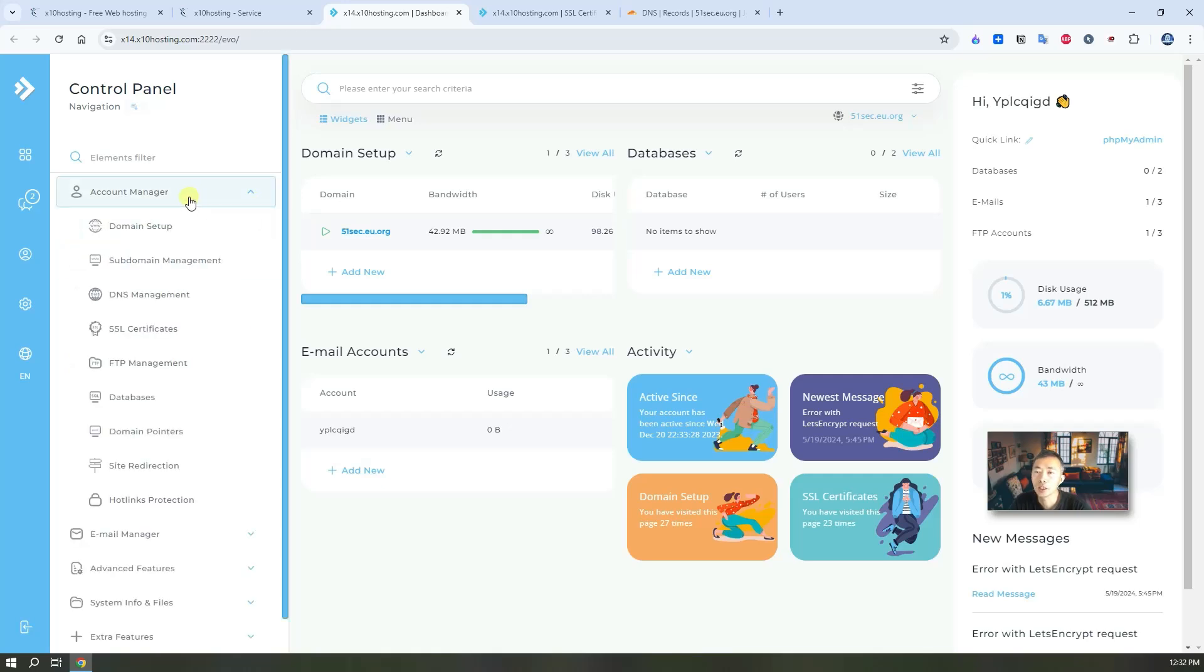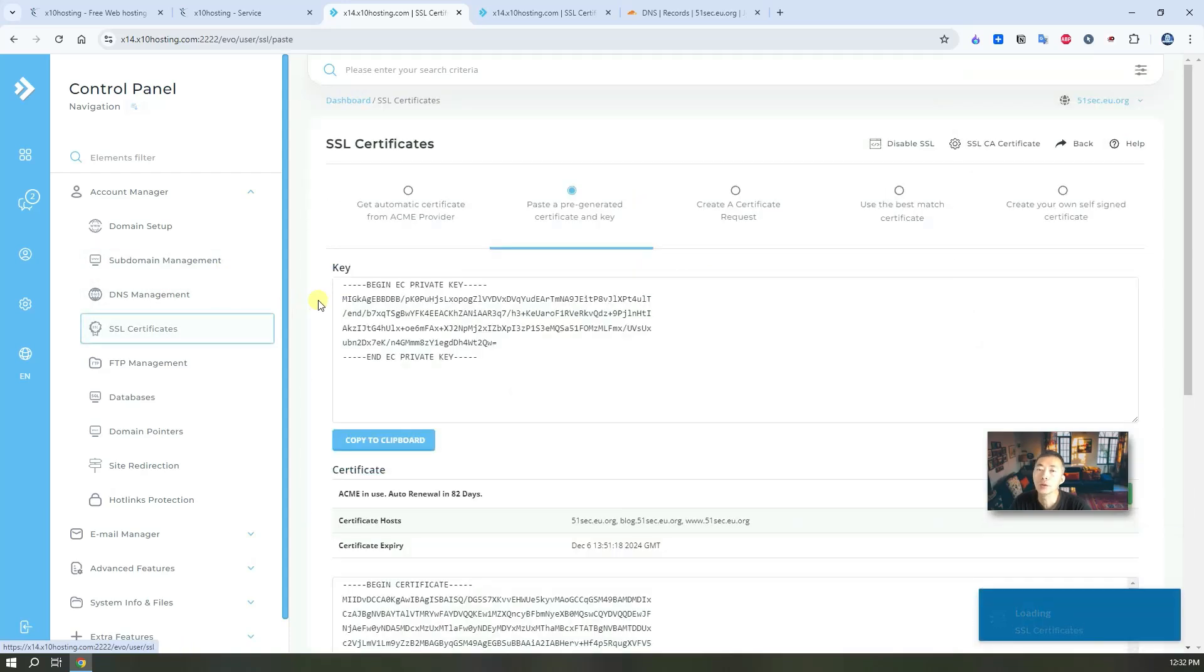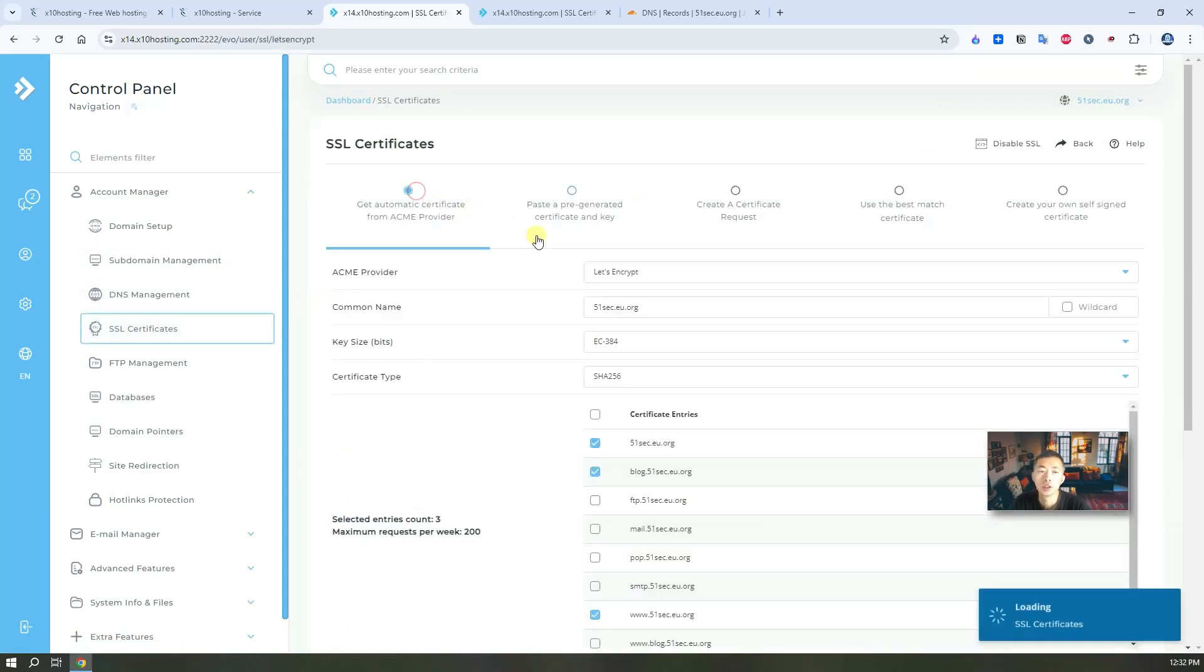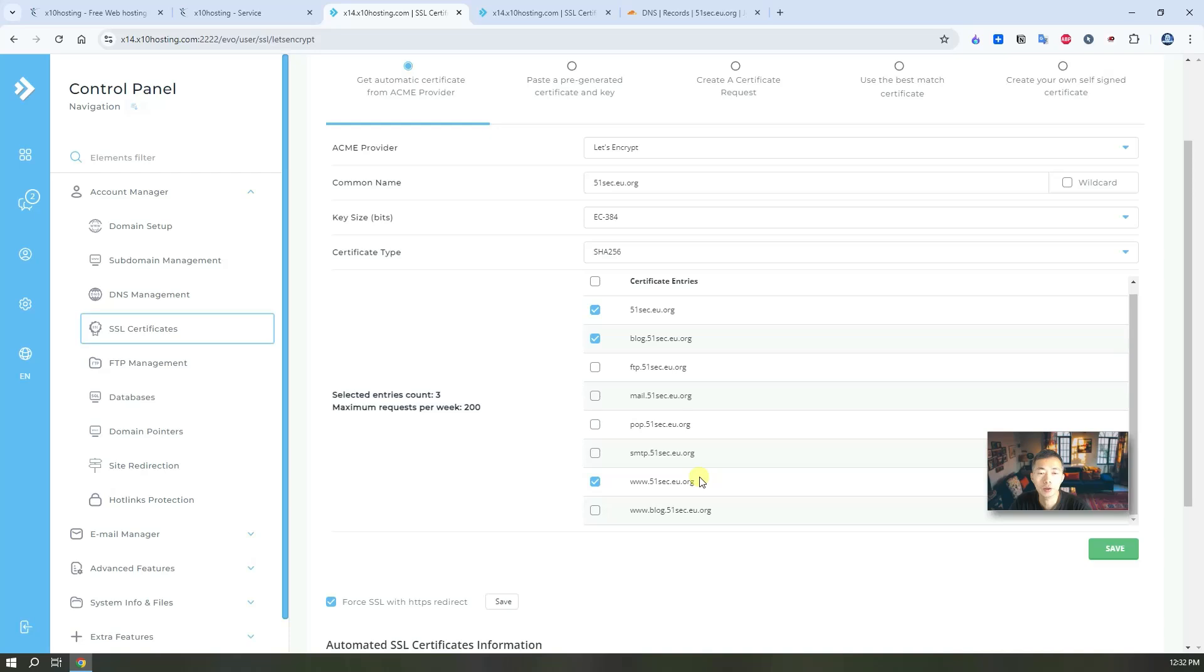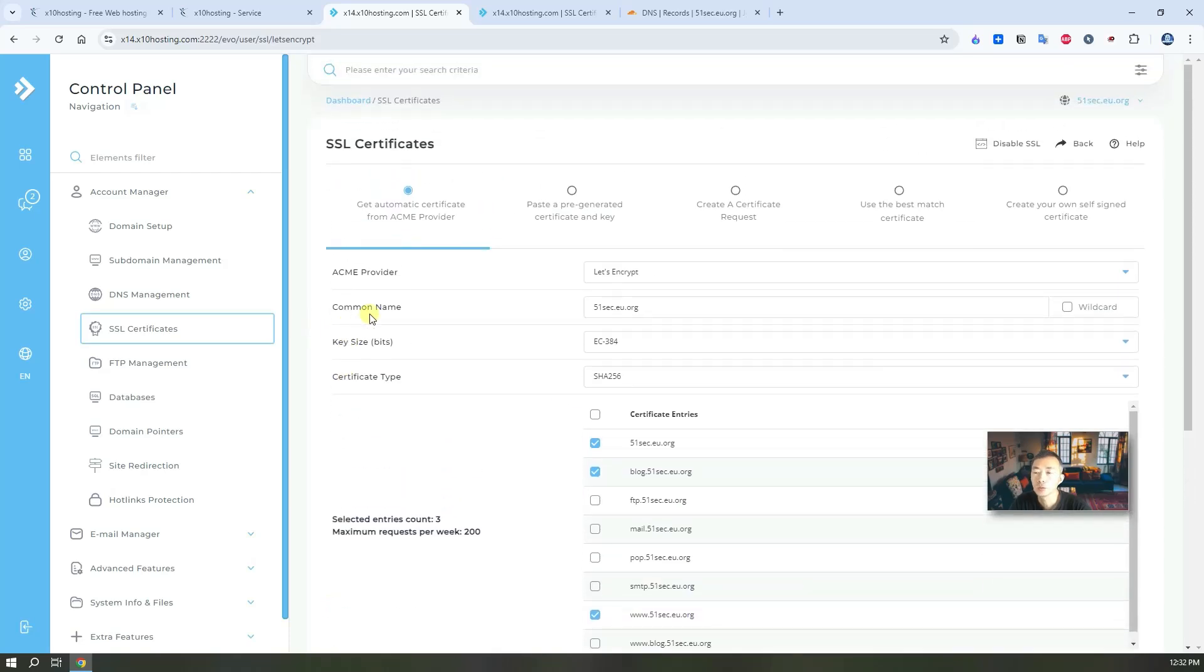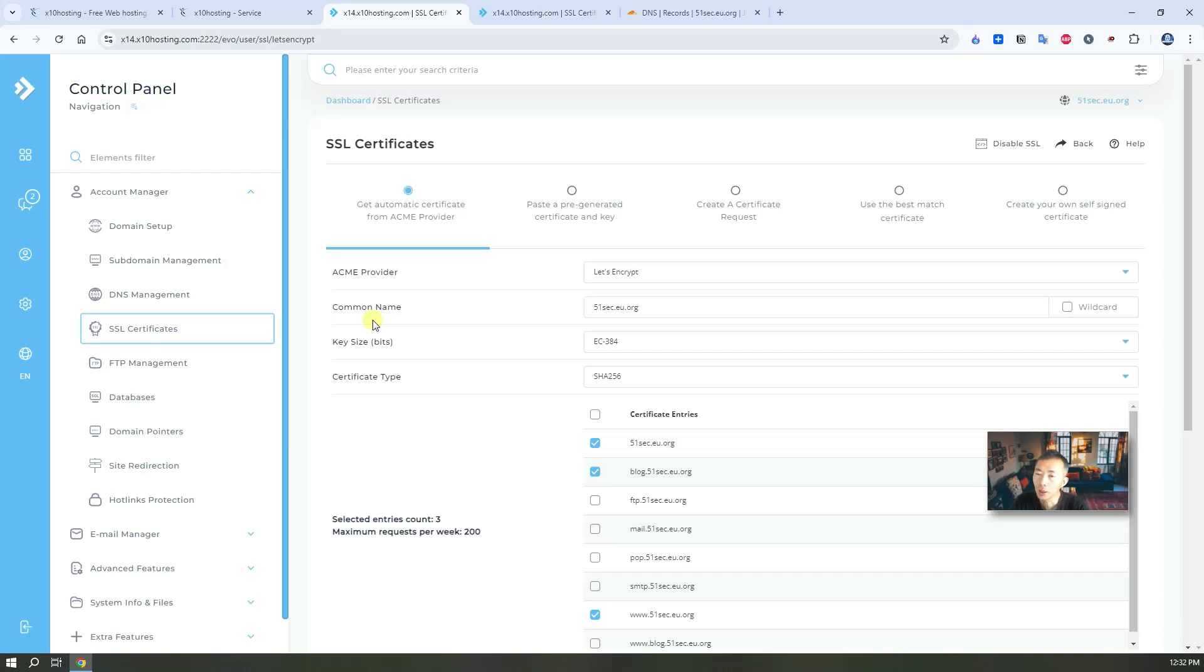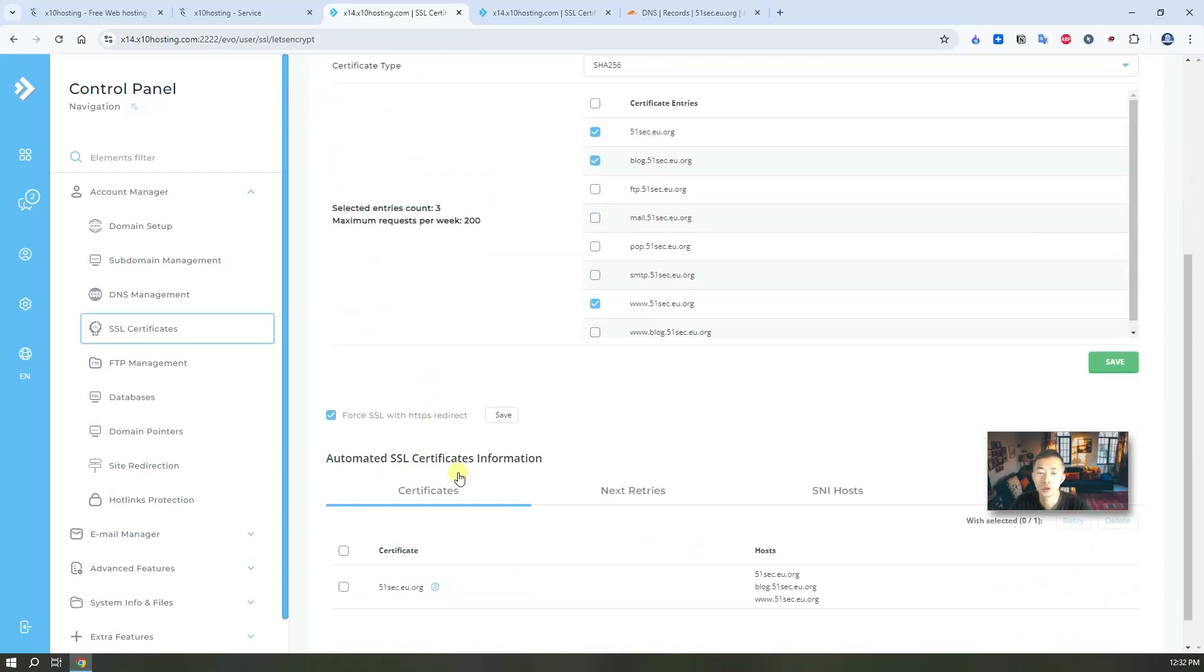From the account manager, you can create multiple subdomains and most important, you need to get your SSL certificate. I already generated my own certificate for my own domain here. So those two steps, you will need to do if you want to run your Drupal website or WordPress website on x10 hosting platform. You will need a domain, you will need an SSL certificate and SSL certificate can be auto-generated.